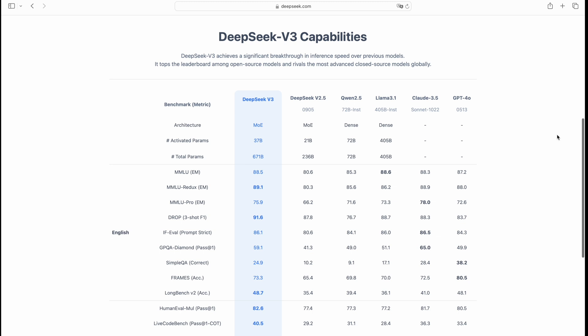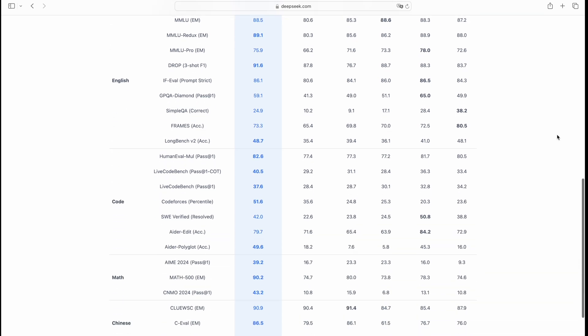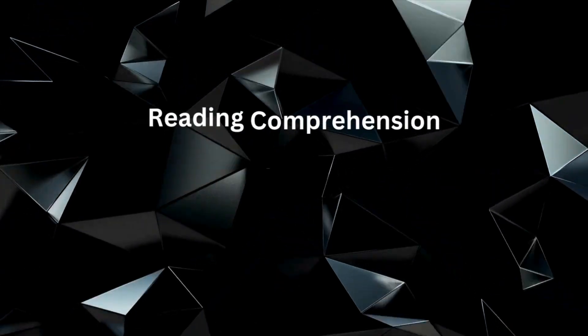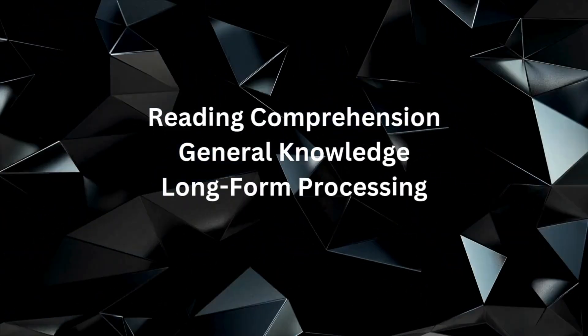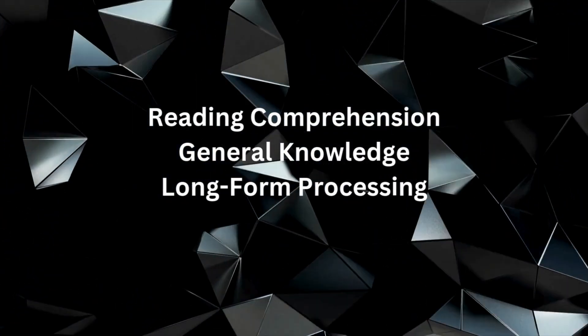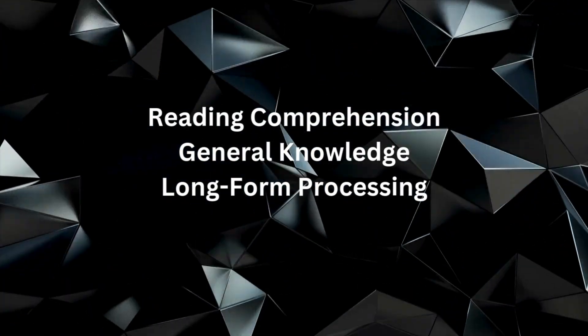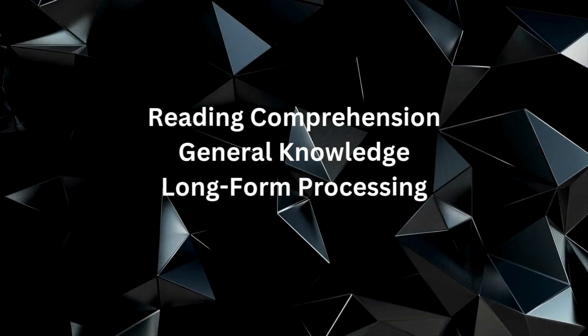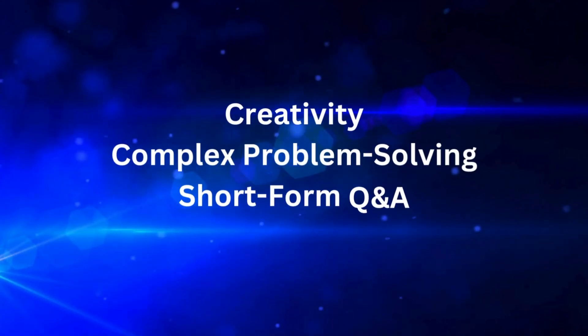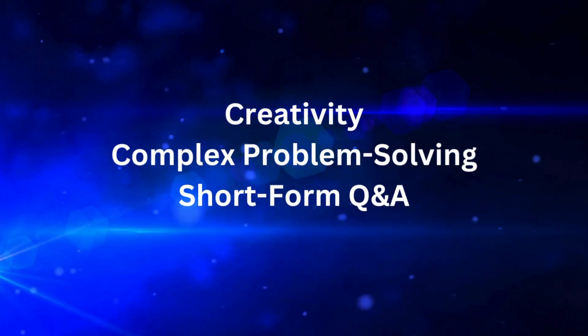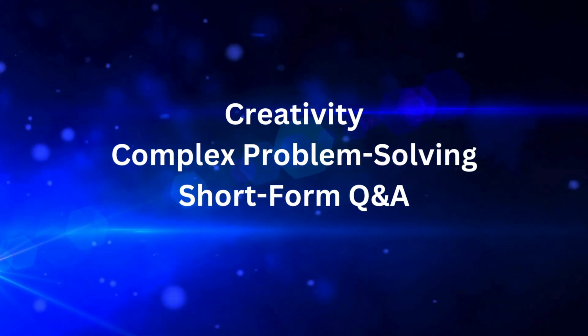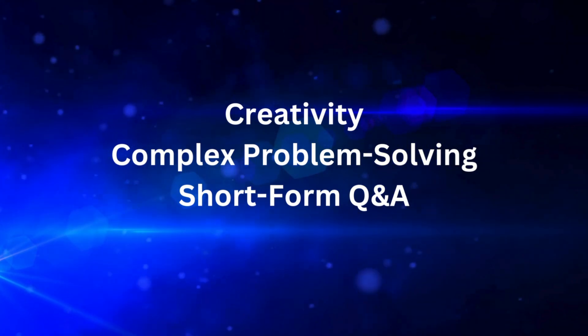DeepSeek version 3 is a powerhouse, leading in several key benchmarks, including reading comprehension, general knowledge, and long-form processing. However, GPT-40 and CLOD 3.5 remain stronger in creativity, complex problem-solving, and short-form Q&A.